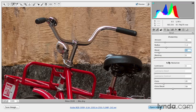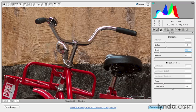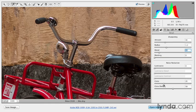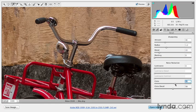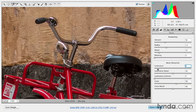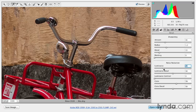Then in the noise reduction area, because I can see some noise, especially in the bicycle seat, because remember in the basic panel, I was bringing up the shadow slider, which introduced noise into the dark areas. So I'll want to use the Color option here to just remove some of that color noise. And then I can use the Luminance slider to remove some of the luminance noise there. I don't want it to get too smooth, so I'm not going to go too far. Maybe 25 will be just right.